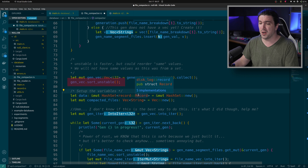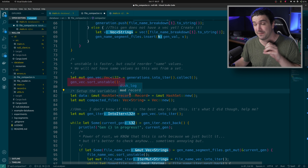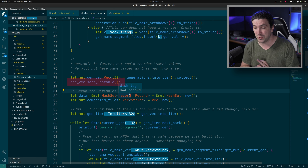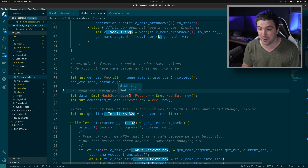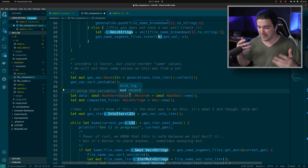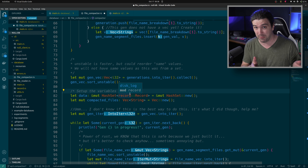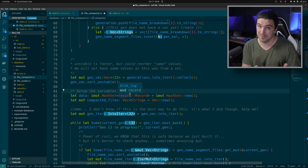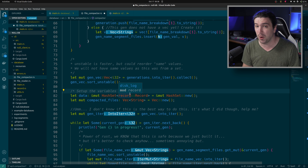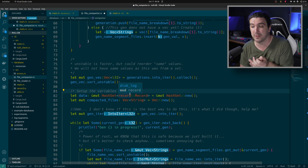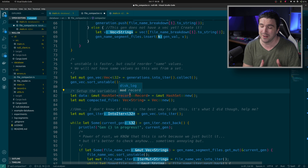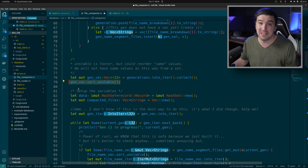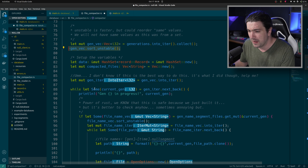If you guys are sorting — unstable sort is faster. The only problem with unstable sort is that if you can have the same value, it could rearrange them. So if keeping relative order is important, you have to avoid it. But we can only have one generation per key, so it doesn't even matter if that could happen.